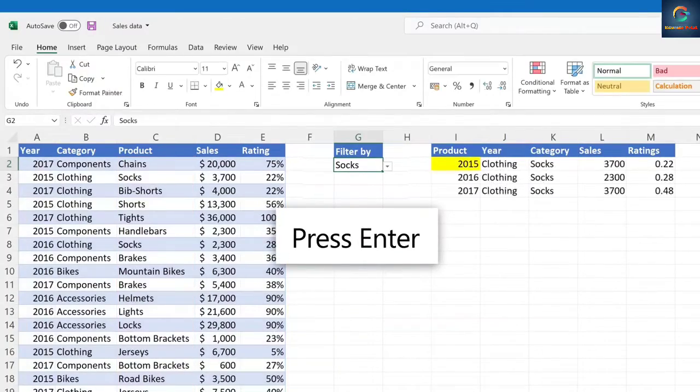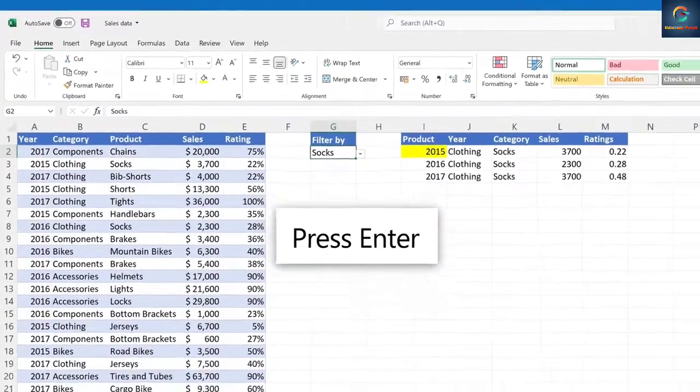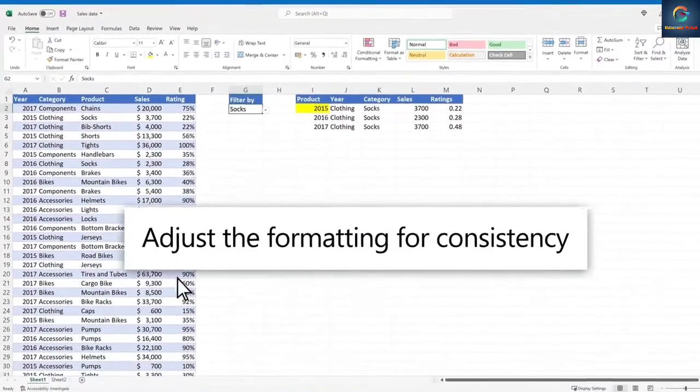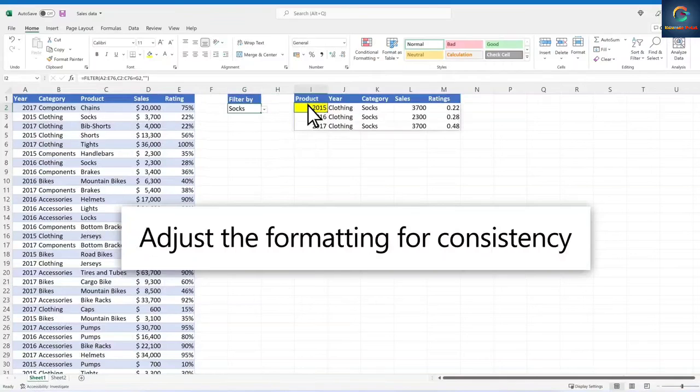Press enter. Adjust the formatting of your data for consistency.